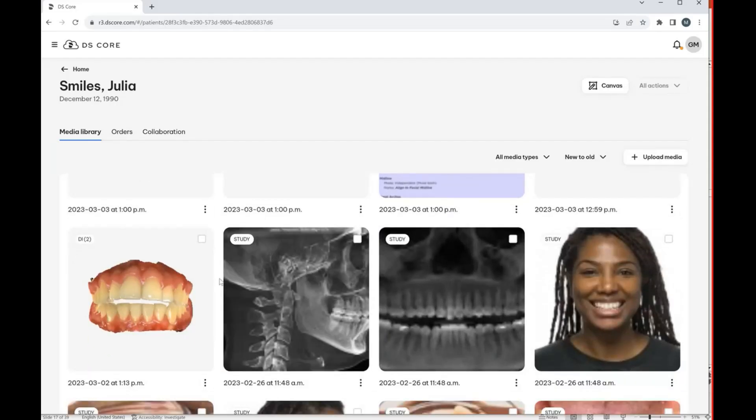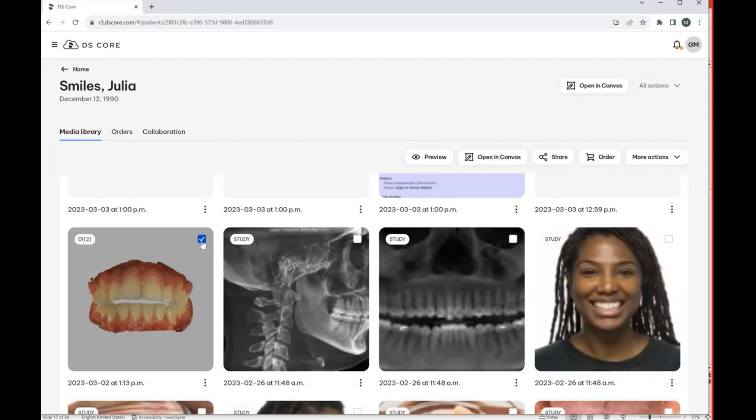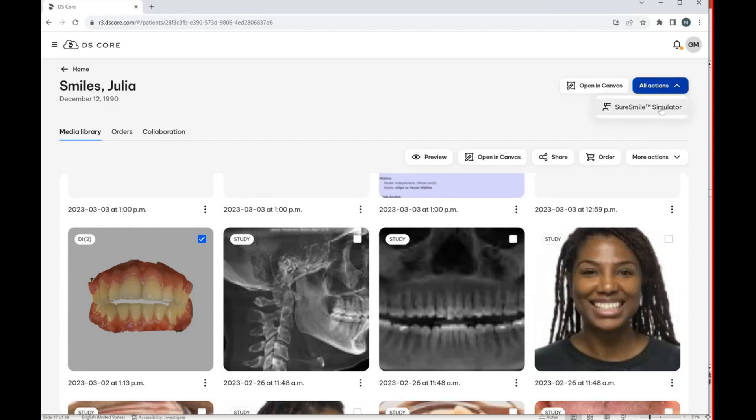So when you come into your DSCore platform and you have your patient open, you're able to essentially open their scan right away. And you'll see this tab now on the upper right that says All Actions.